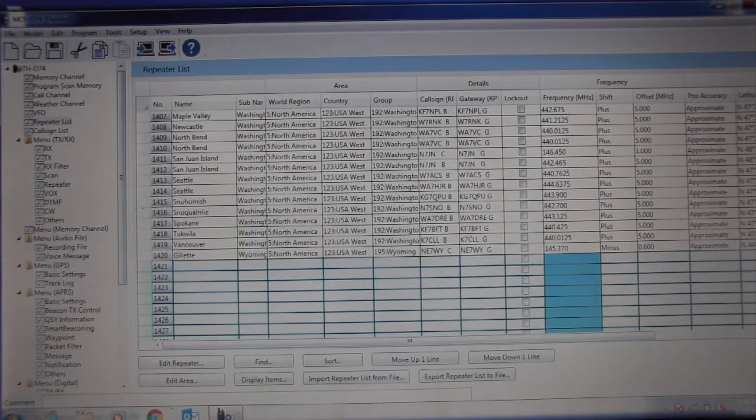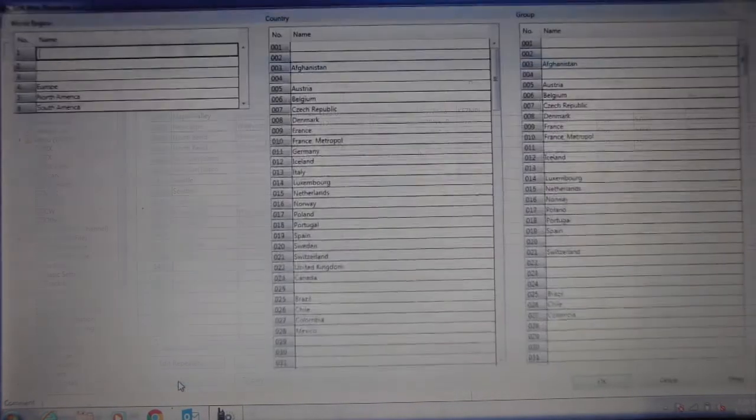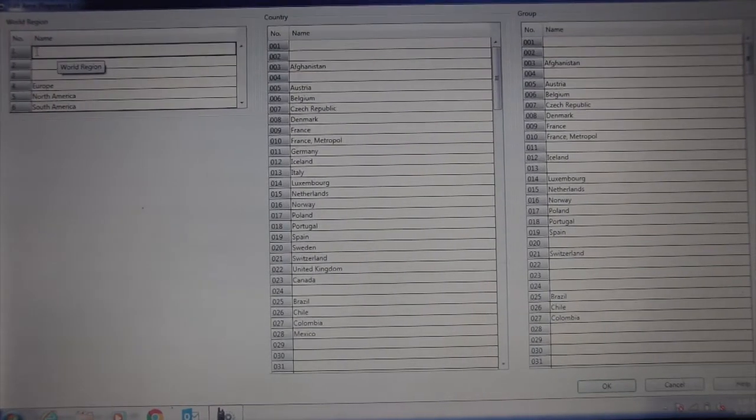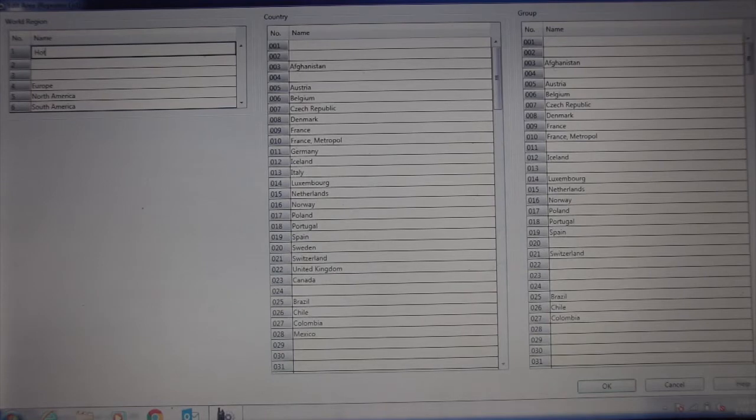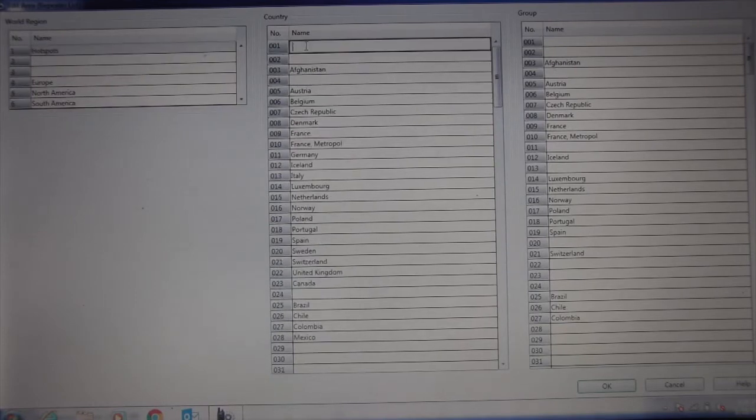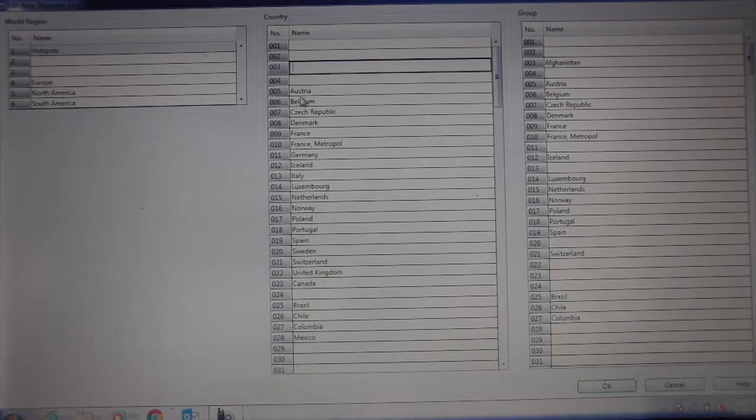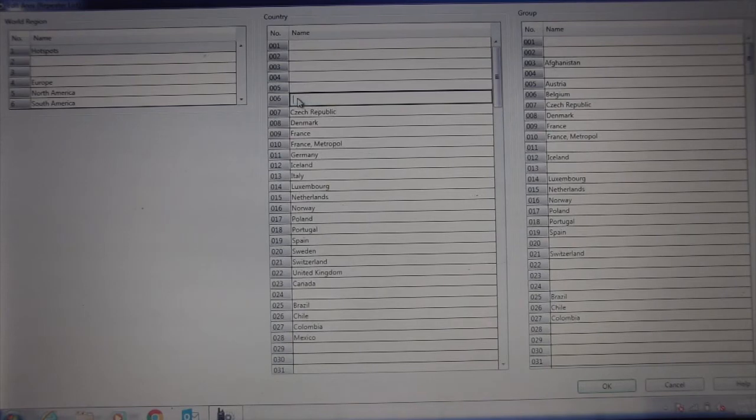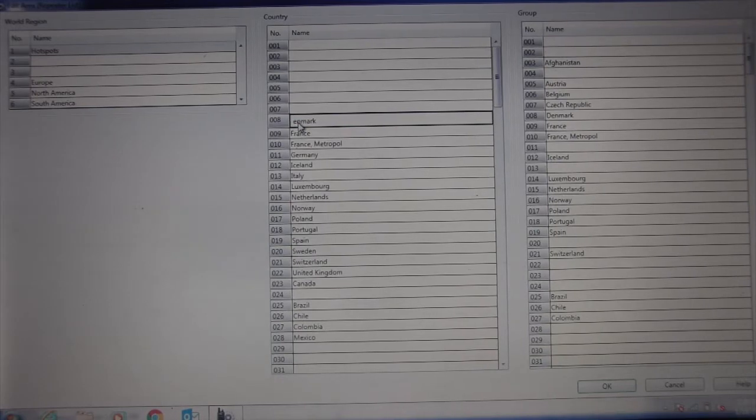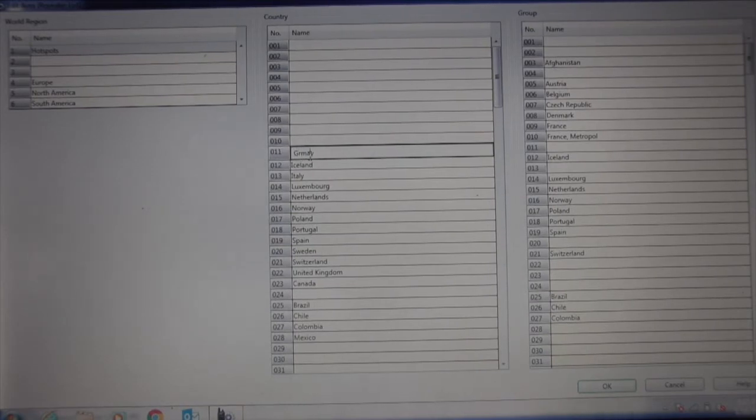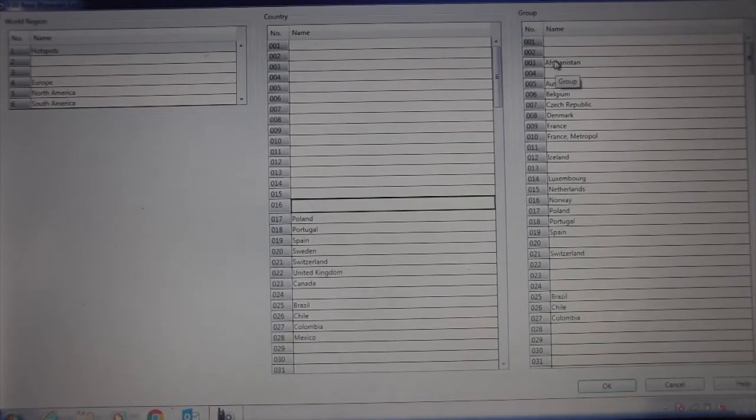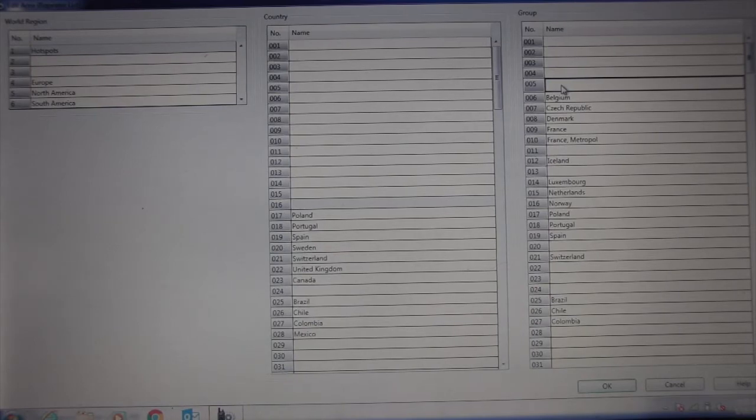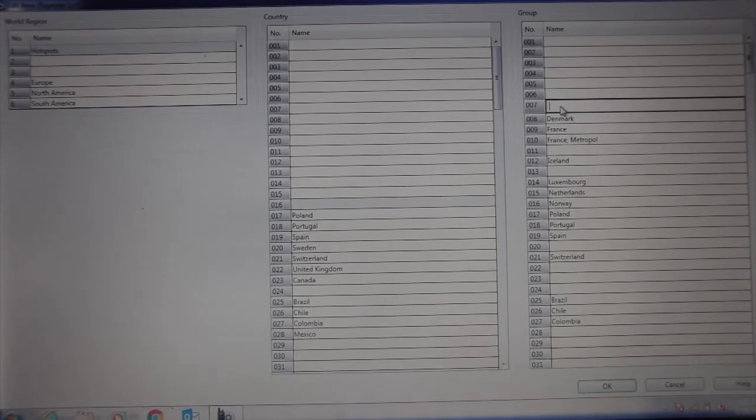Now the next thing we need to do is there's a place here called edit area. We're going to go into there and we're going to create a world region, a major area, and we're going to call it hotspot. So hotspots. While we're over here, we're going to go ahead and clean off all these because we removed everything from Europe. We want to just go ahead and take all these Europe countries and clean that off. You kind of get the idea, so we're not going to take time to do everything, but we're going to do it for just right now.